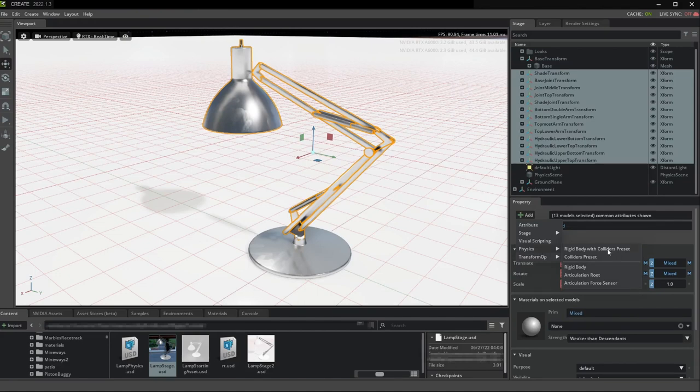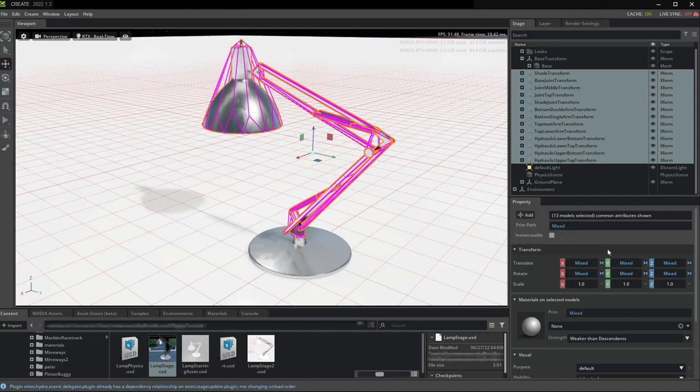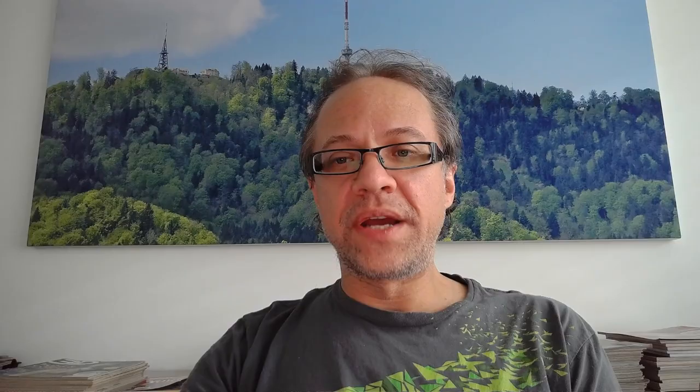Again, watch the collider visualization to make sure that all colliders look good. Note that we want to have colliders for everything, even if they are not intended to actually collide during the simulation.